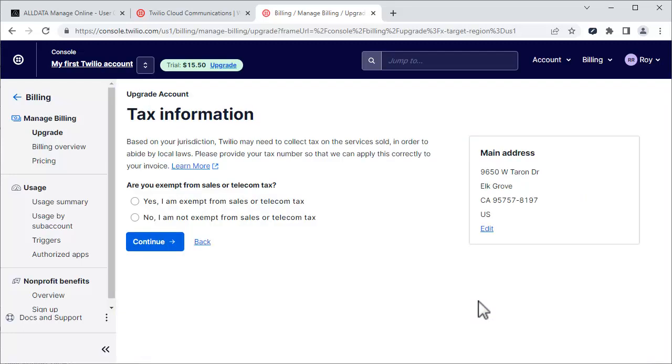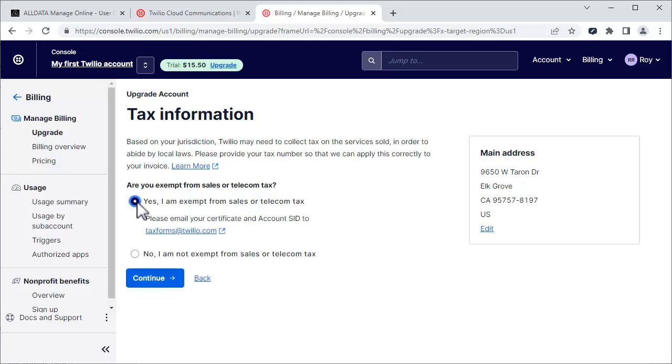Choose the appropriate tax information for your area. If you're not sure what to choose, consult with a tax professional. Click Continue.